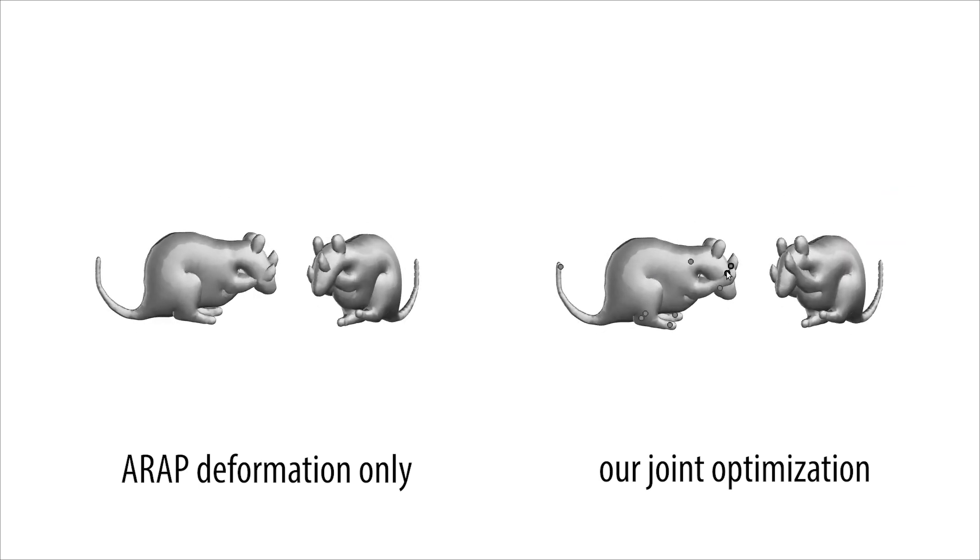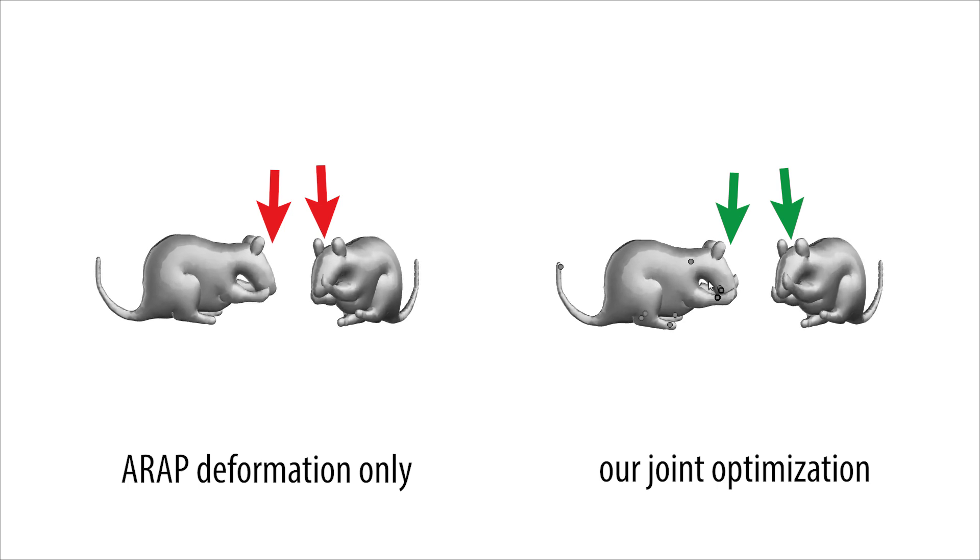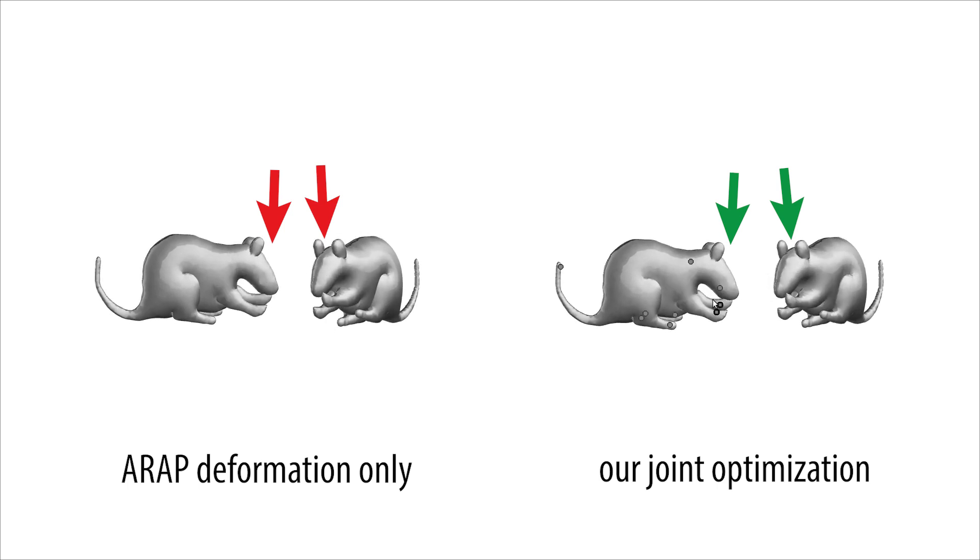Our joint optimization process also enforces the ordering constraints, minimizing unnatural collisions and intersections between parts.